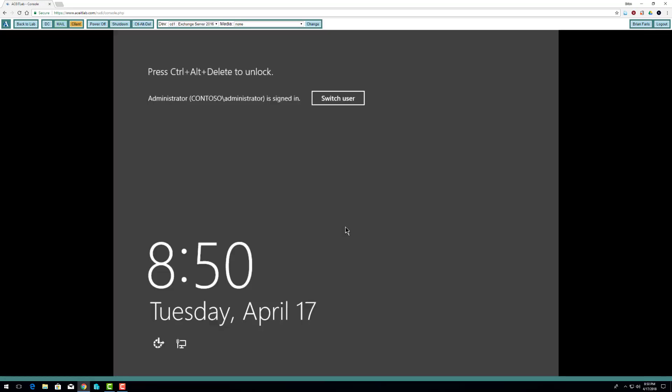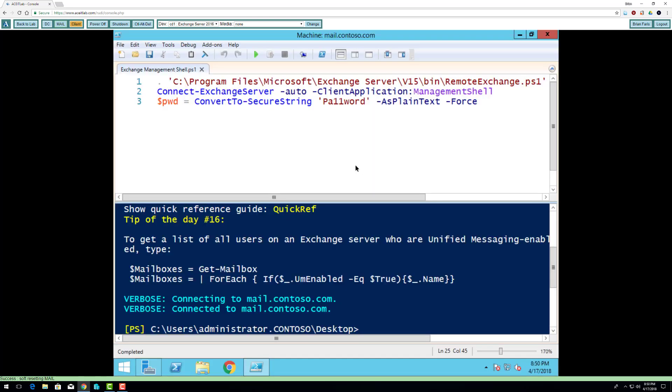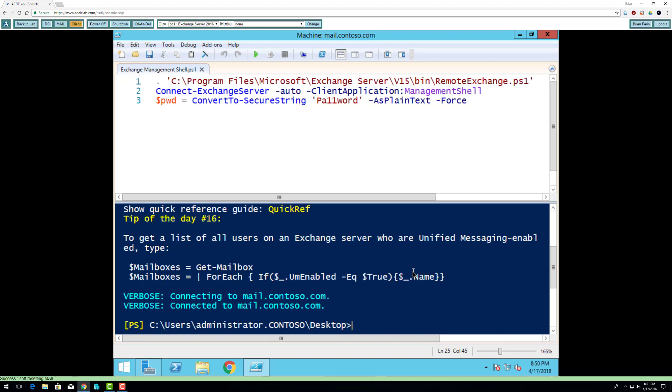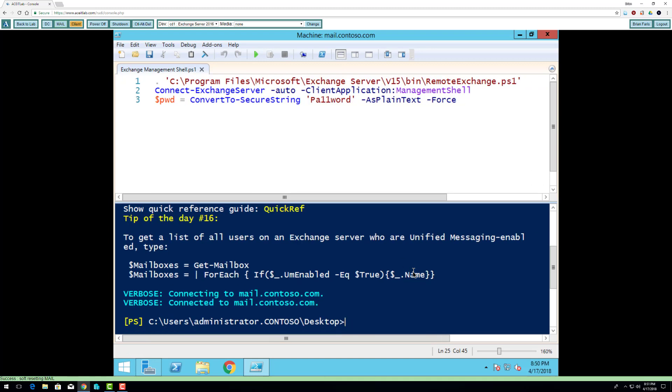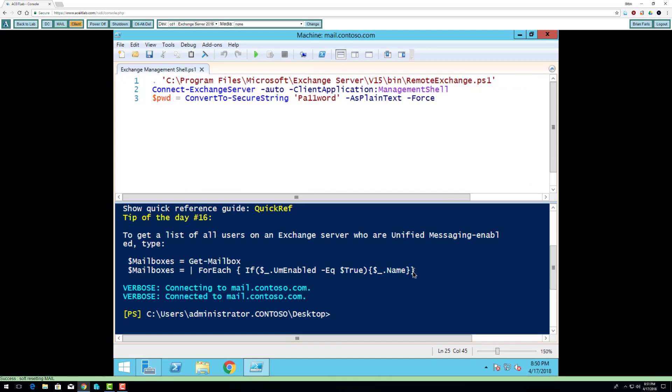Hi class, this is the first video for week four. We're going to move mailboxes. The first thing I need to do is create a new database to move the mailbox to.